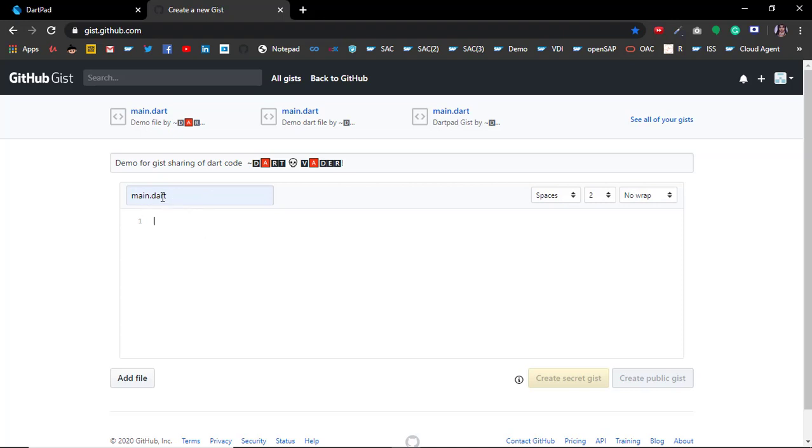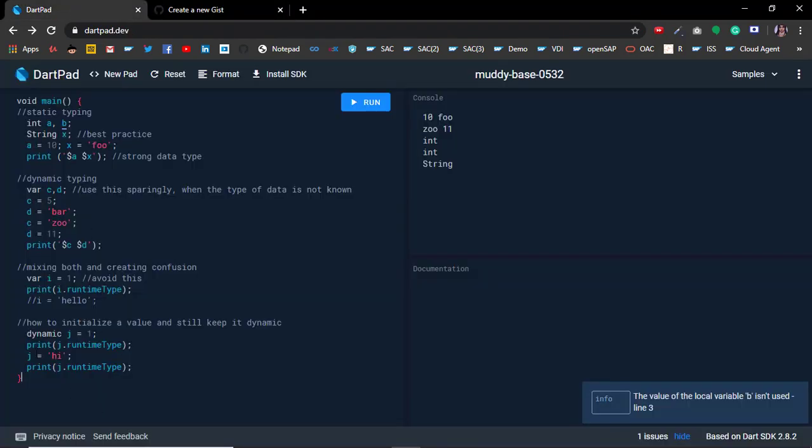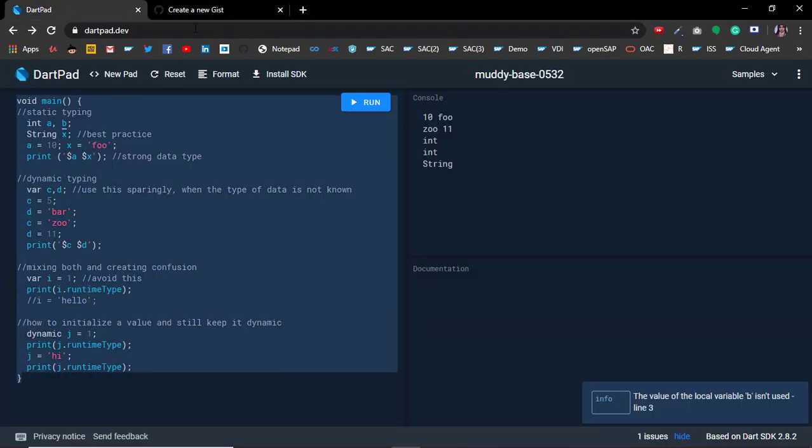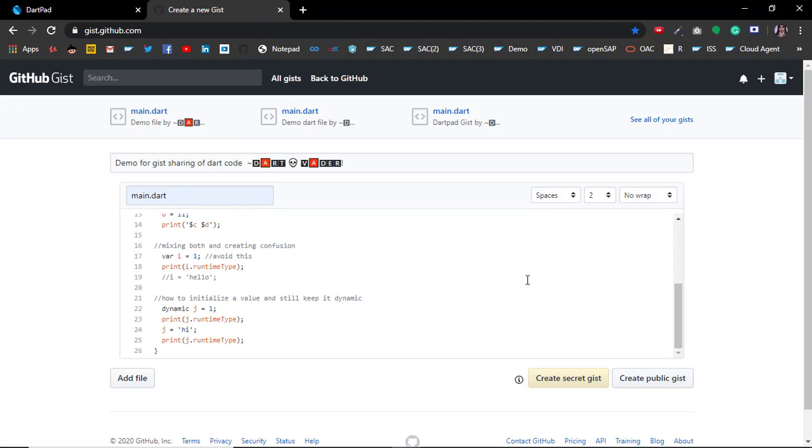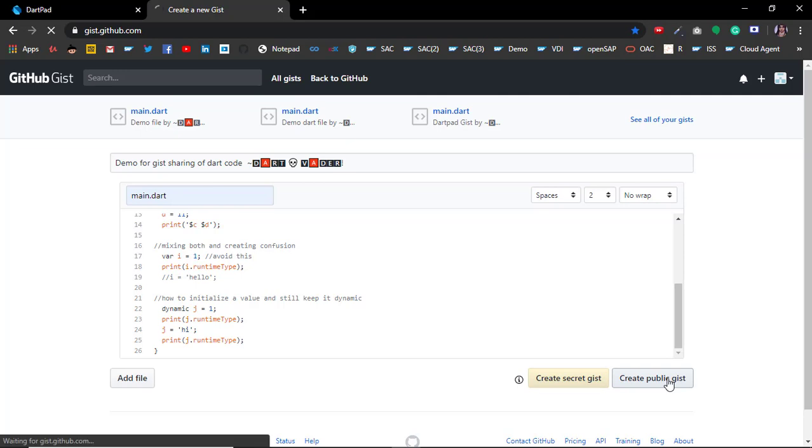Give it main.dart and then copy your entire code from DartPad and paste it here. You have to create it as a public gist, not a secret gist. Click on the create button.